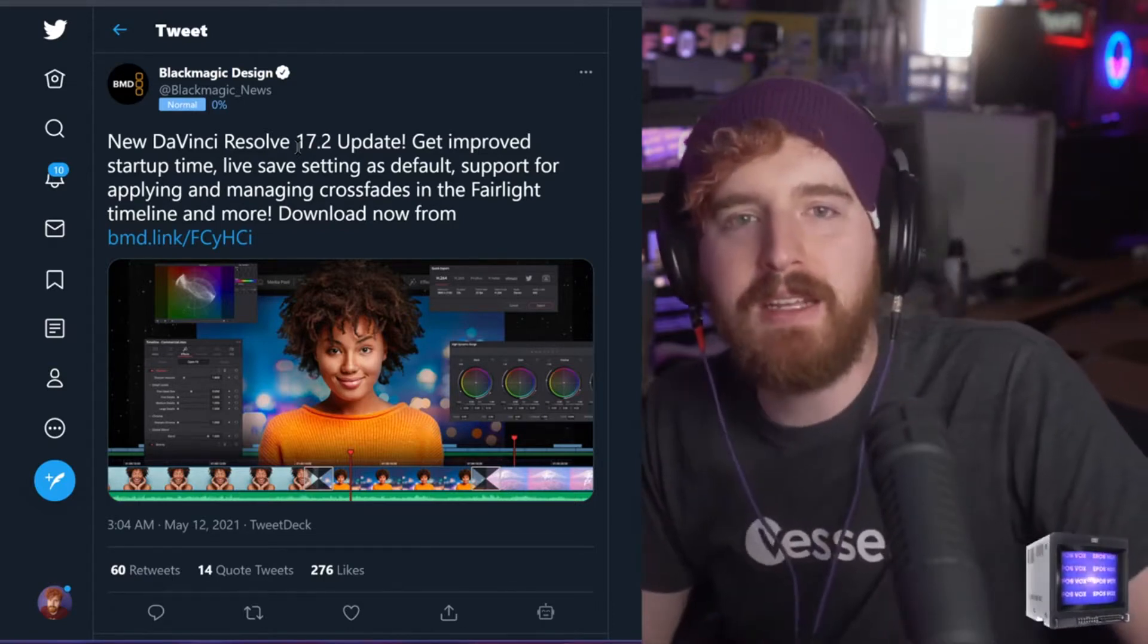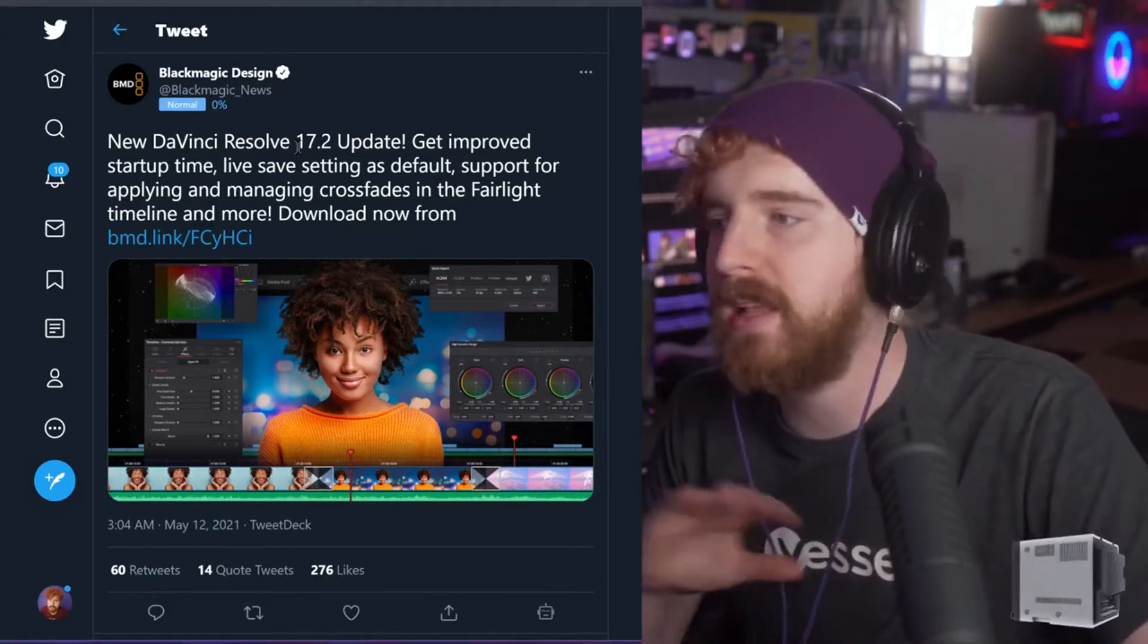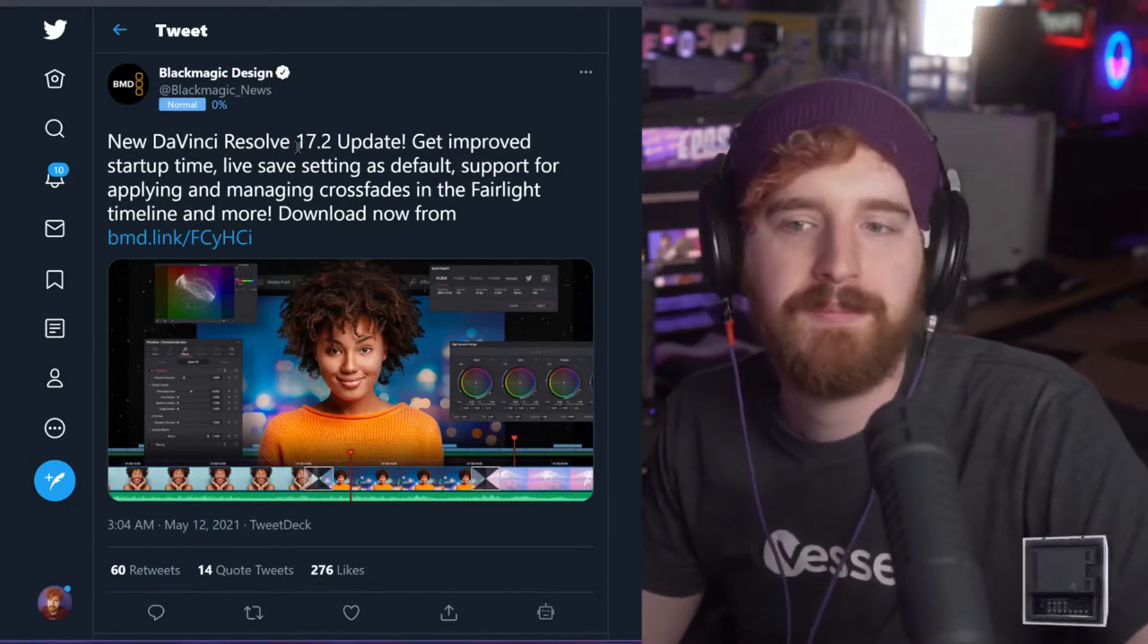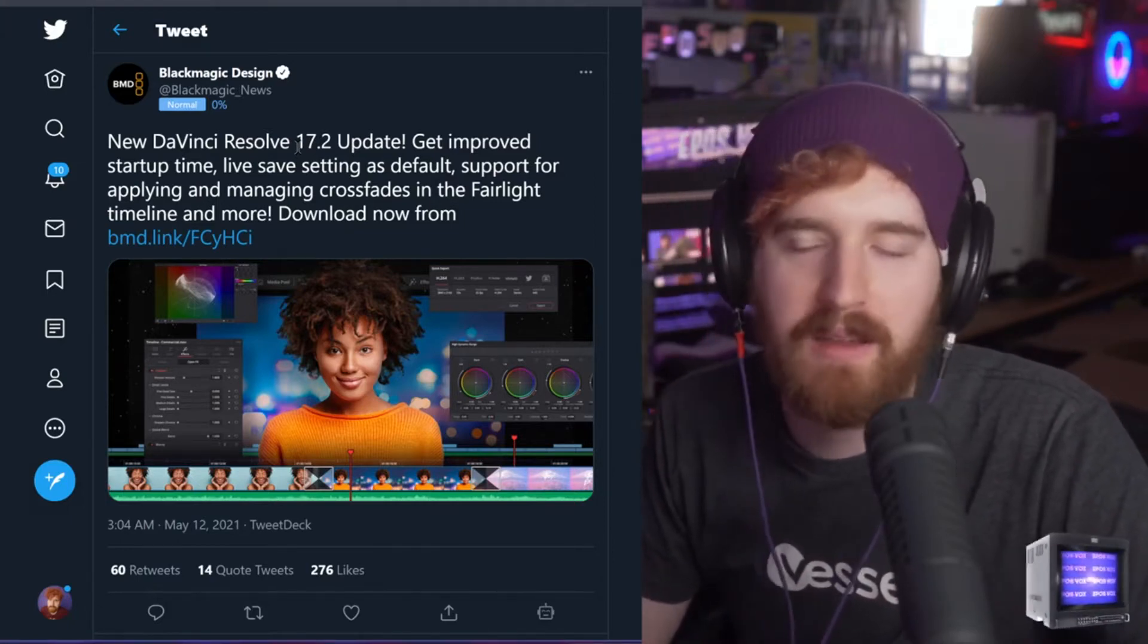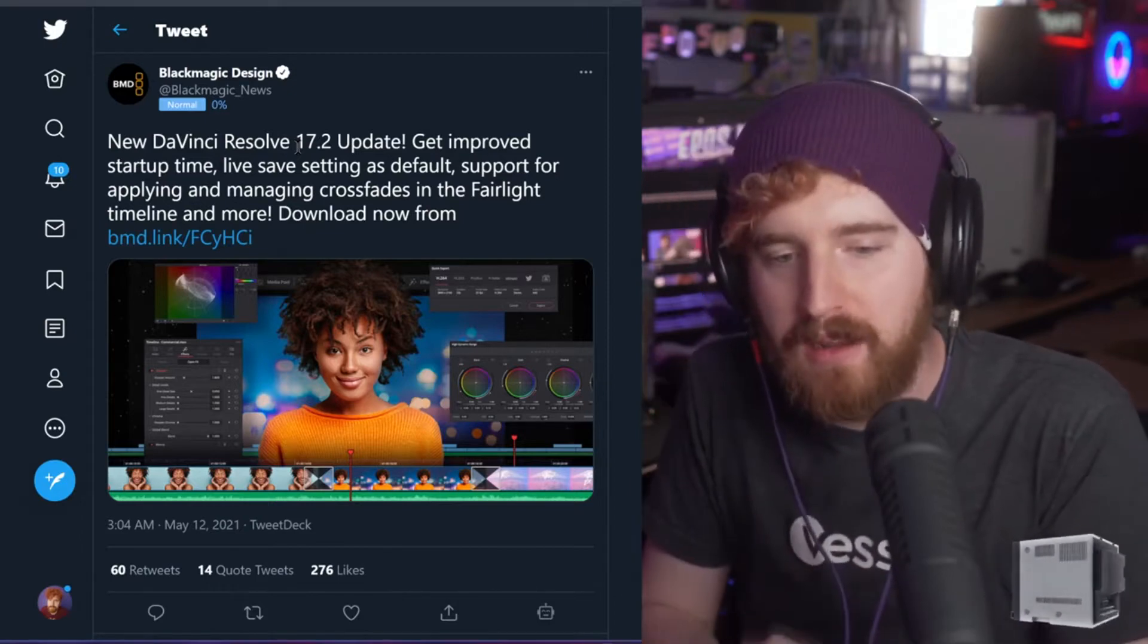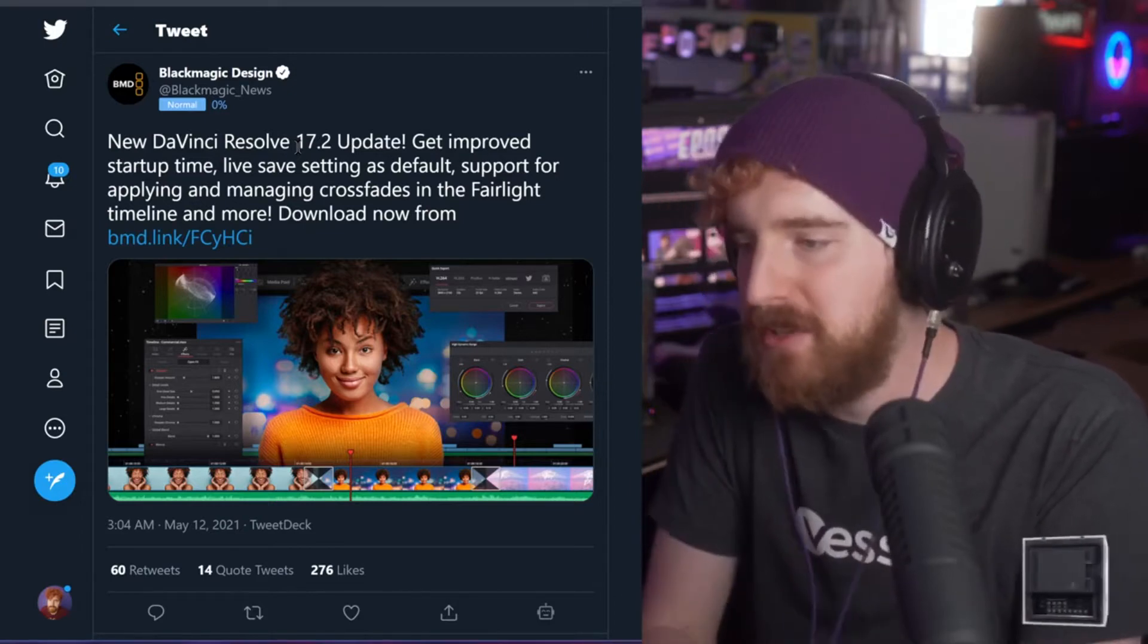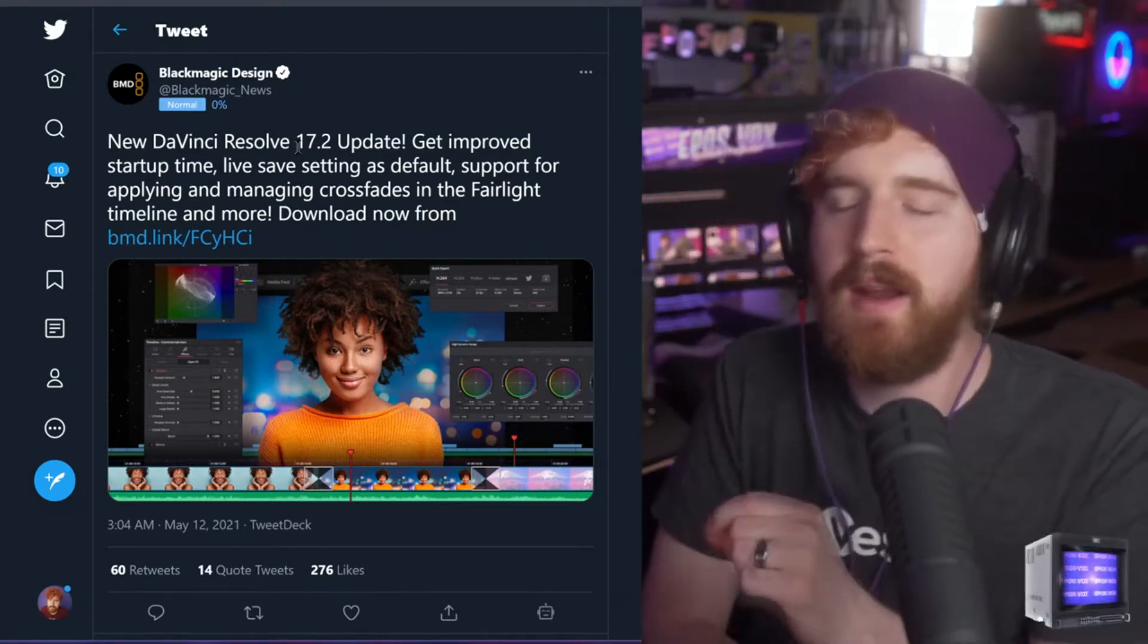Most of the update is focused on the Fairlight tab, which frankly, whatever, I don't care that much about. But for content creators and YouTubers, this is incredibly important.